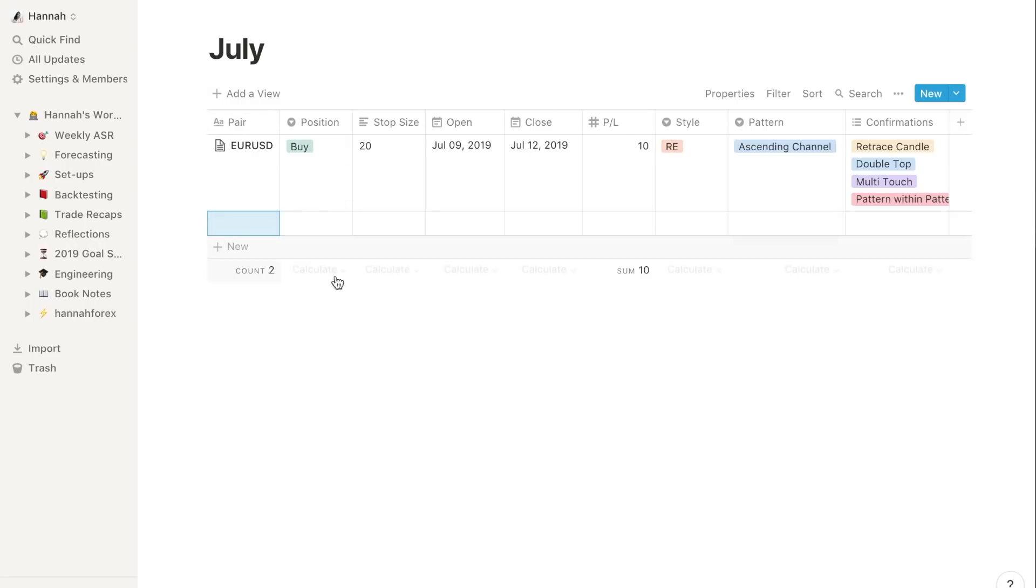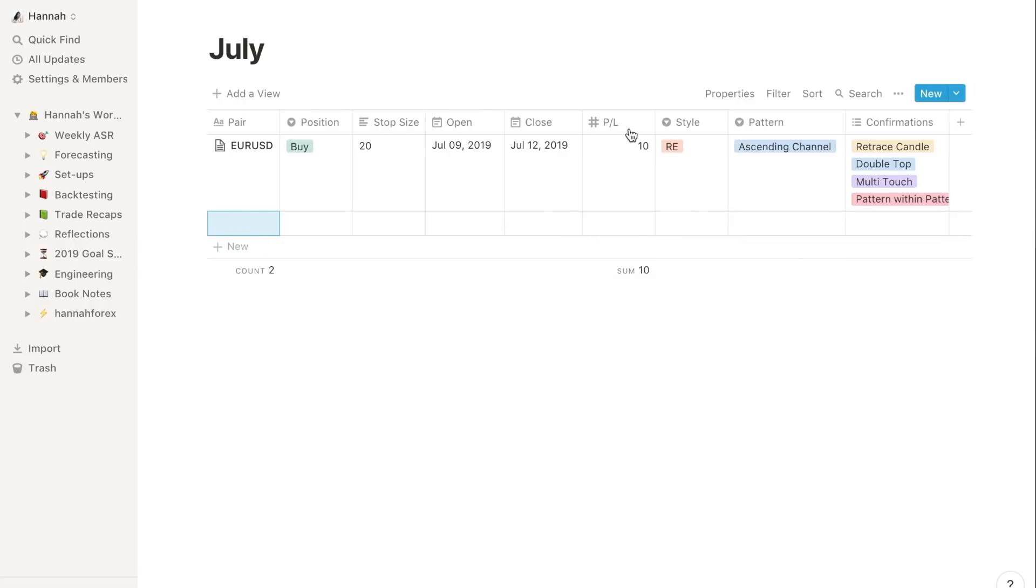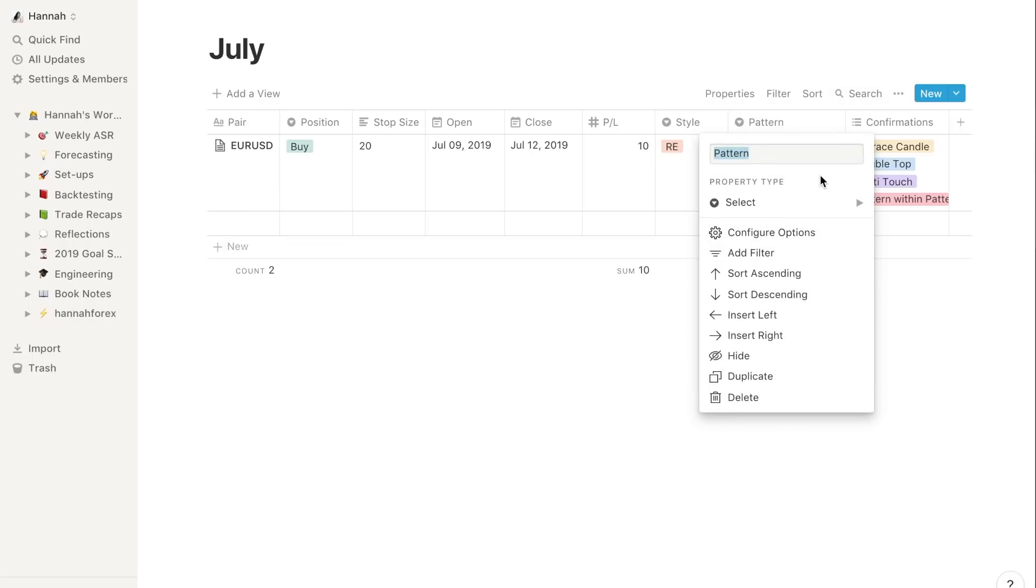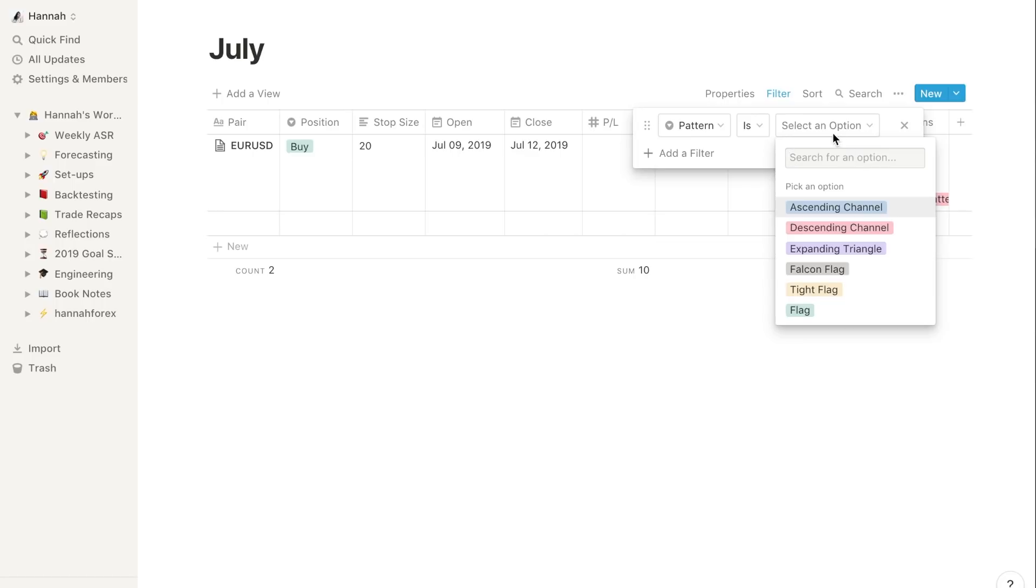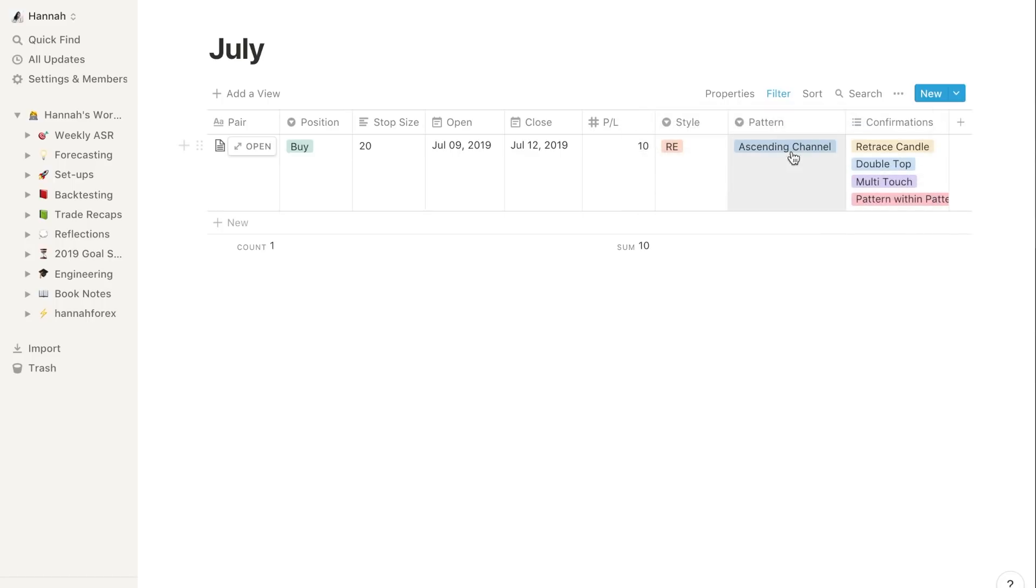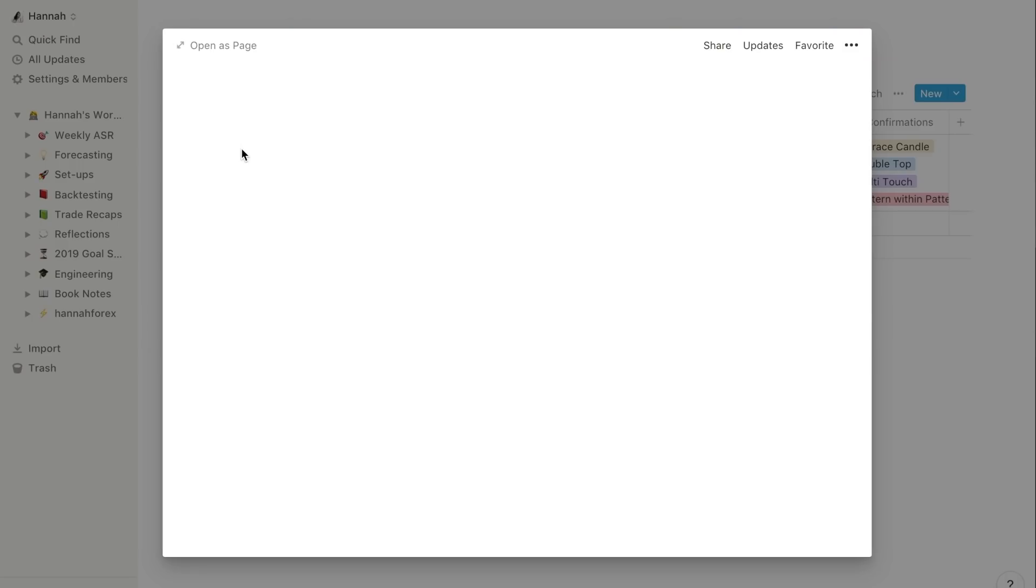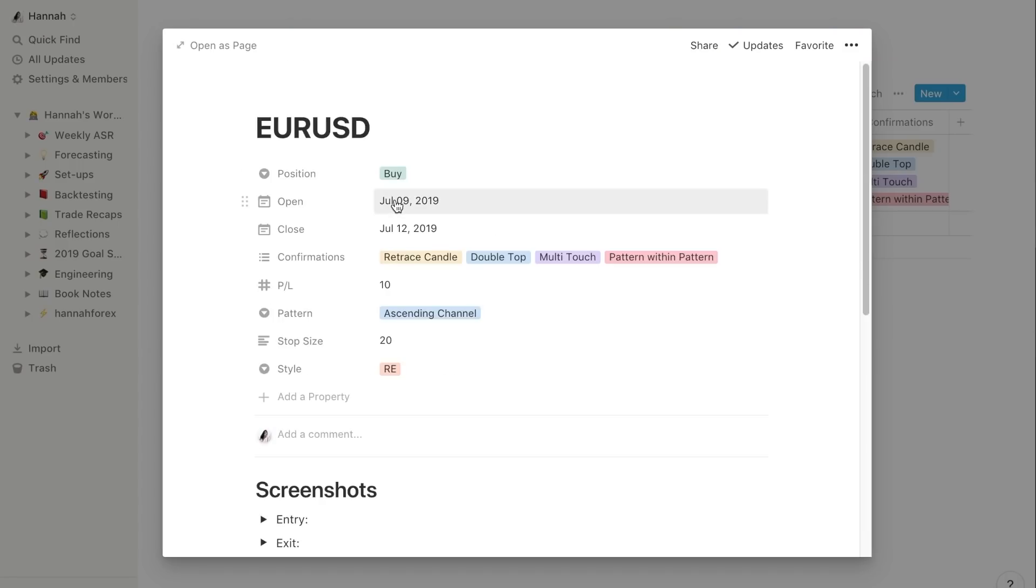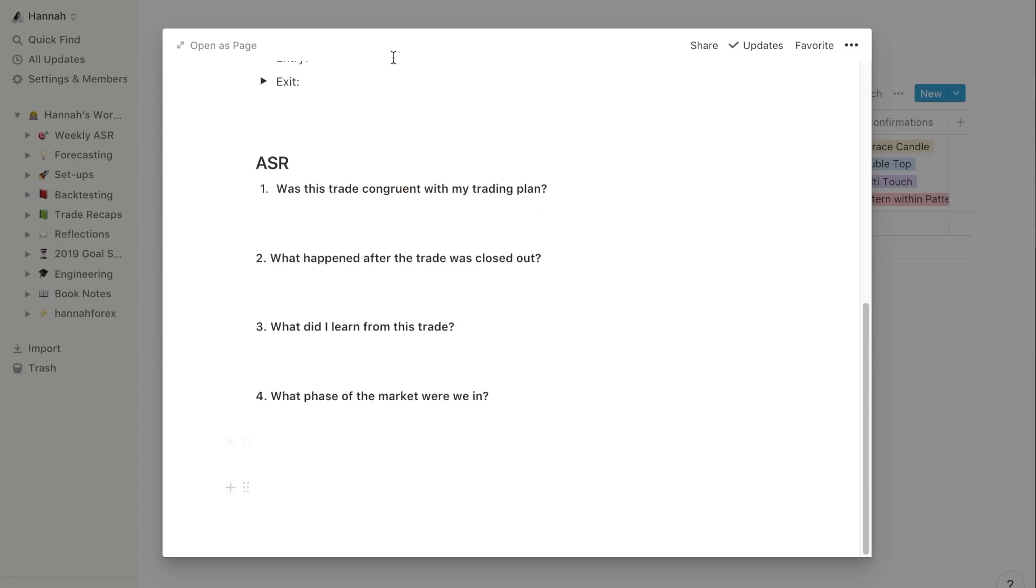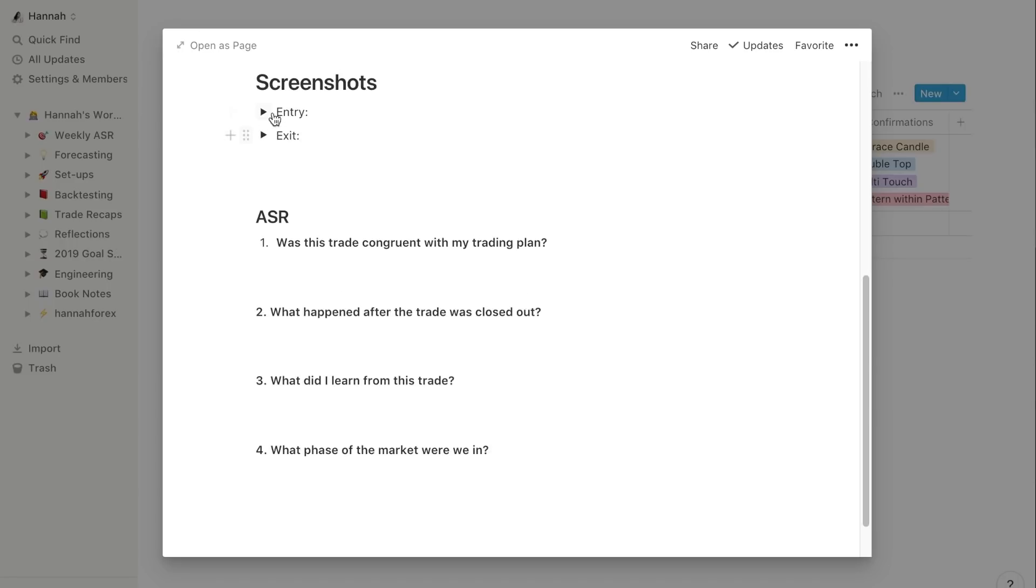That's just a really clean way of organizing all your trades. At the bottom here it counts how many trades you've taken, and then here I click on sum and it will sum for that whole month your profit and loss. The cool thing about it is you can add a filter so you can see only ascending channels and you'll see how well you've done with ascending channels, for example.